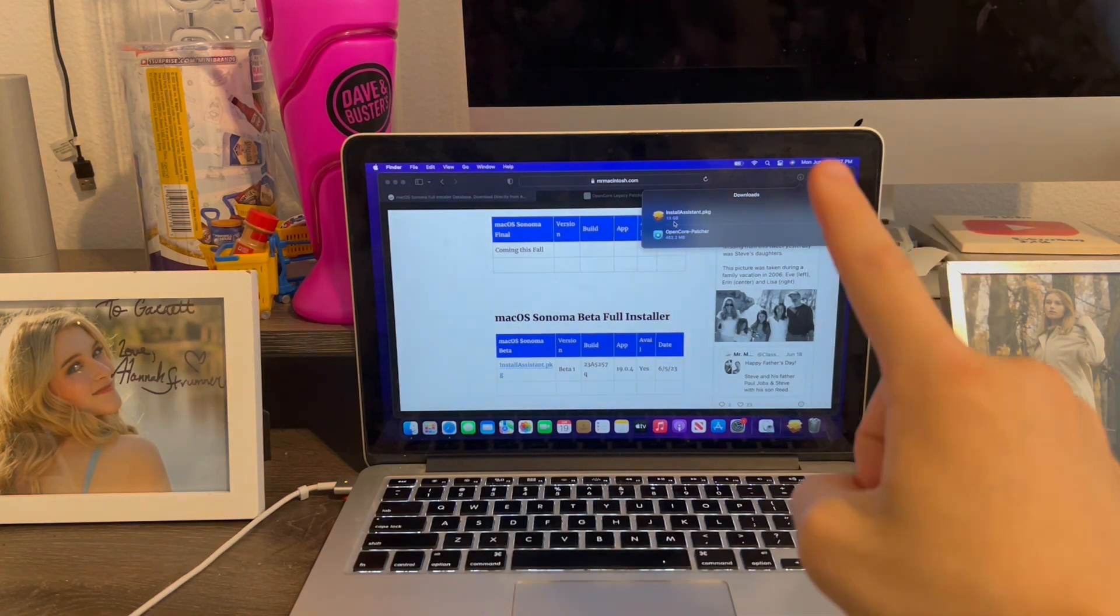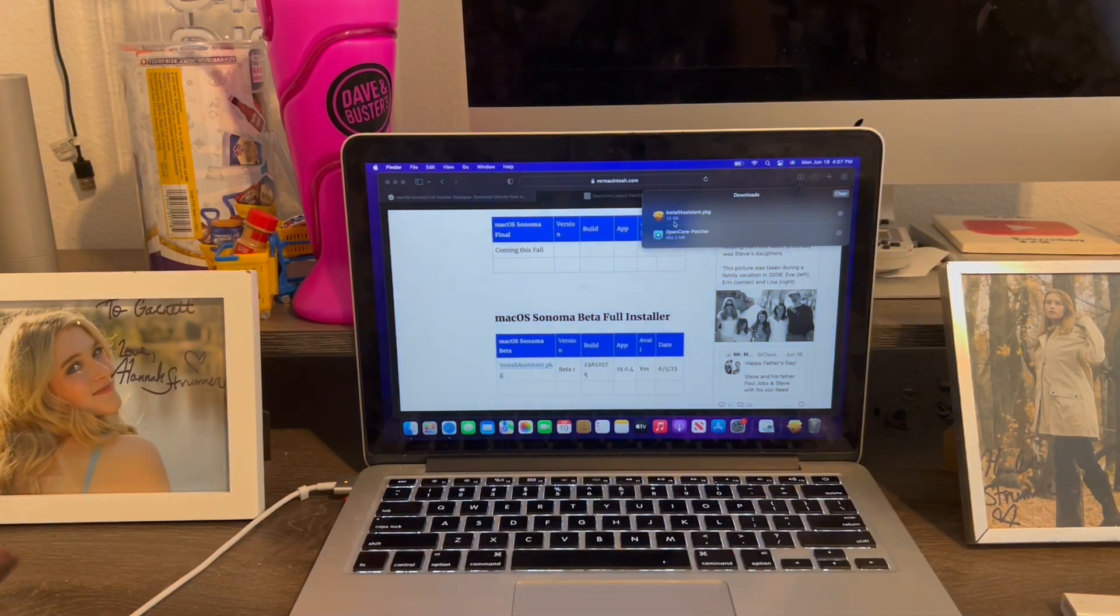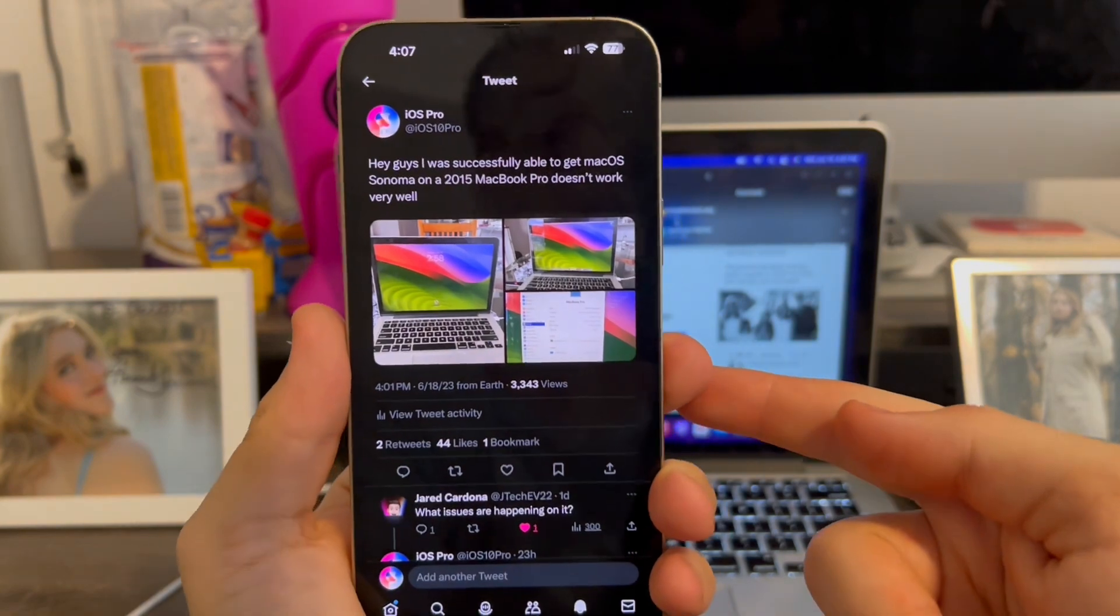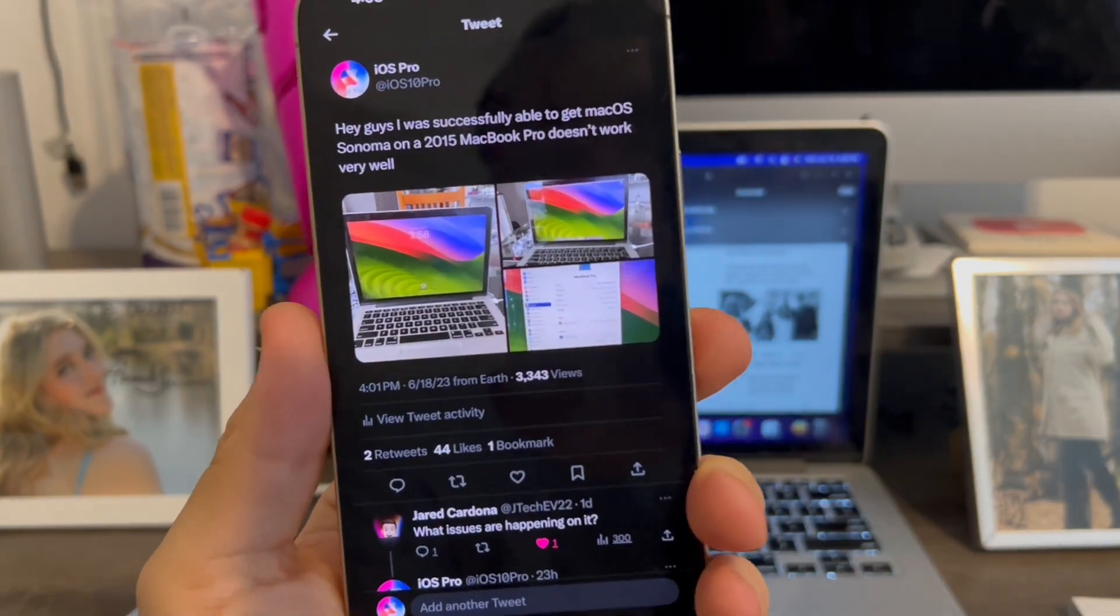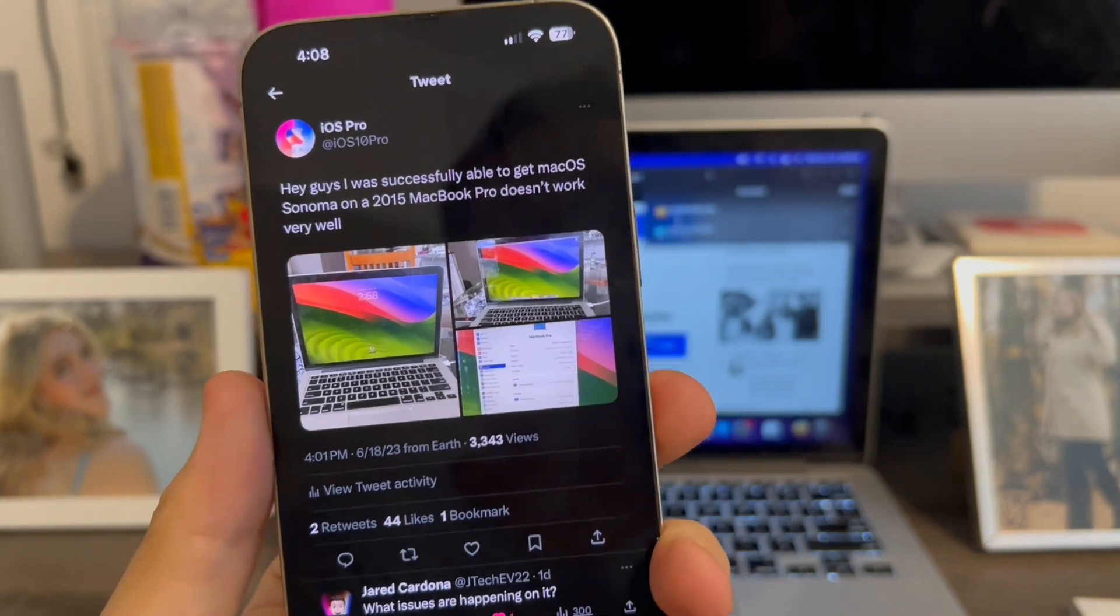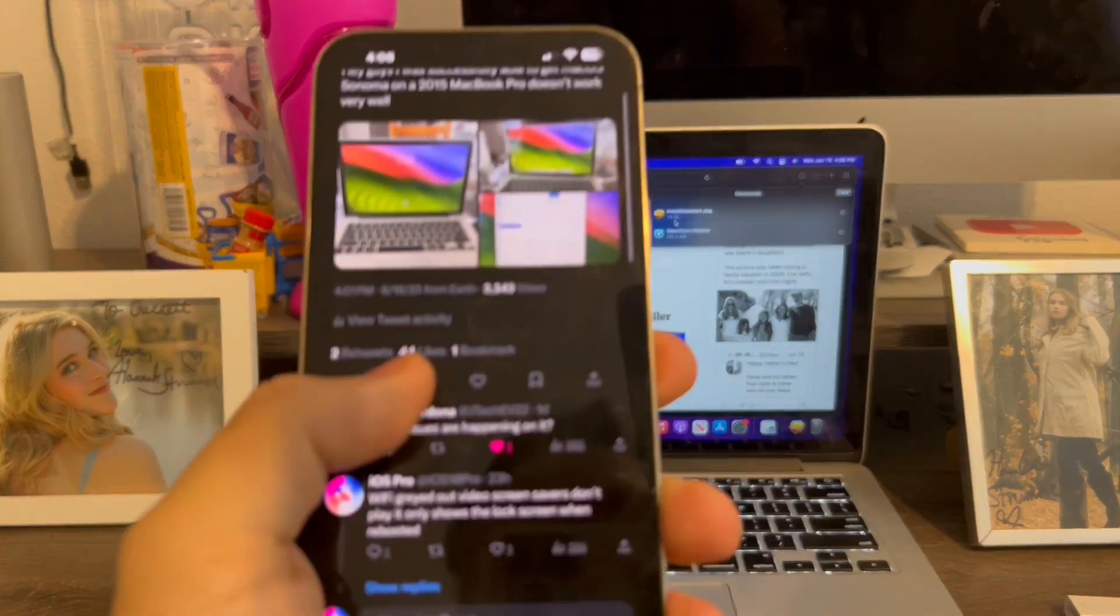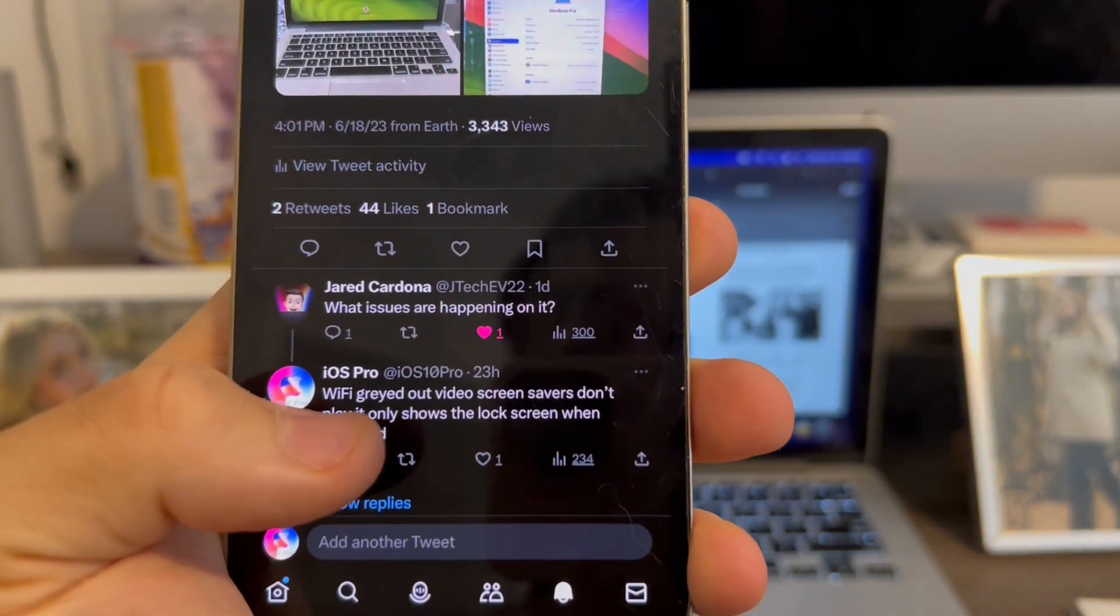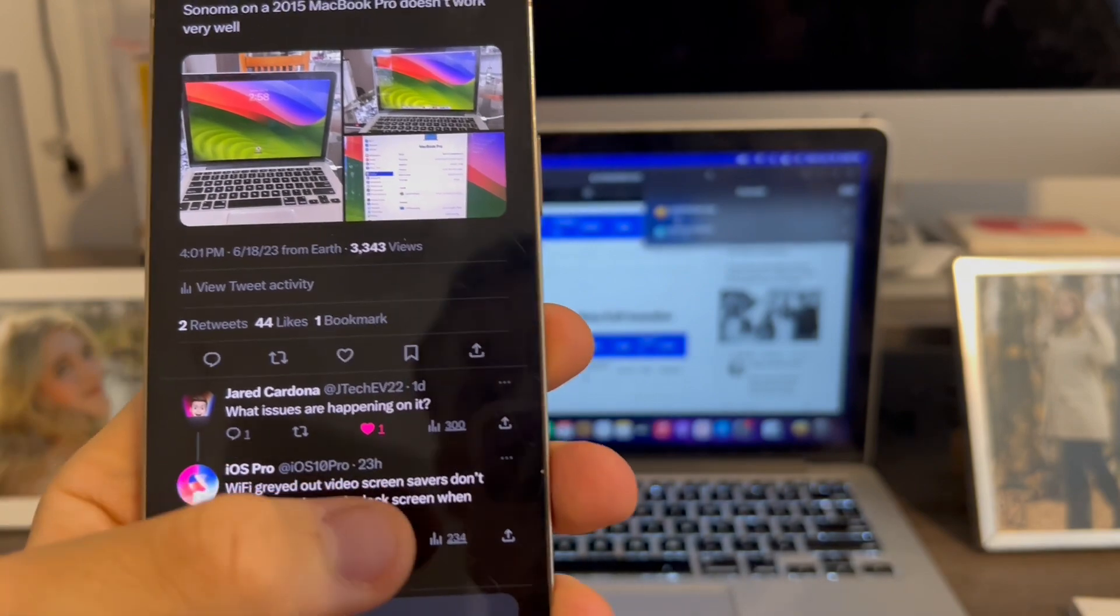But before I go on, I want to give a big disclaimer about doing Sonoma as of right now. If you guys didn't see it, I actually posted about this on my Twitter, where I said I got Sonoma on 2015 MacBook Pro. And I said it doesn't work very well because, for a few things actually. First of all, I actually told someone what the issues were. Grayed out Wi-Fi, where the Wi-Fi was totally disabled.